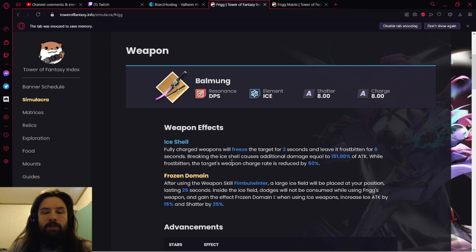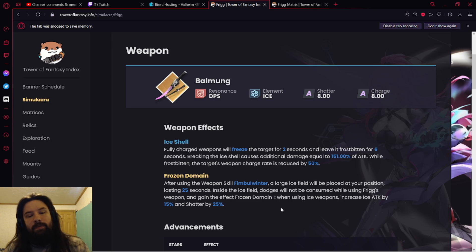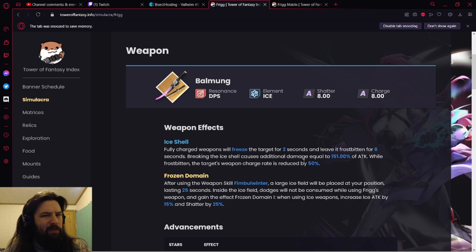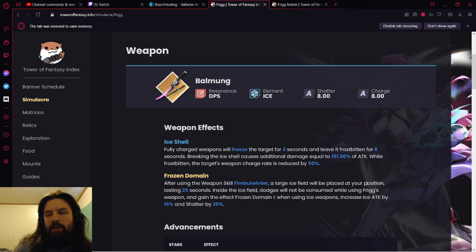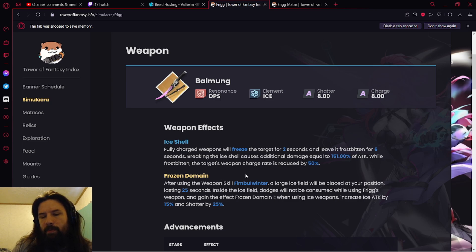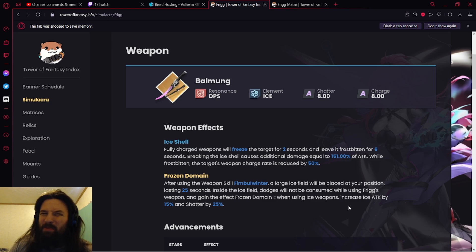The target's weapon charge rate is reduced by 50%. I'm assuming this is like a PvP focused thing. While Frostbitten, the target's weapon charge rate is reduced by 50%, yeah, I'm assuming this is more PvP type thing.